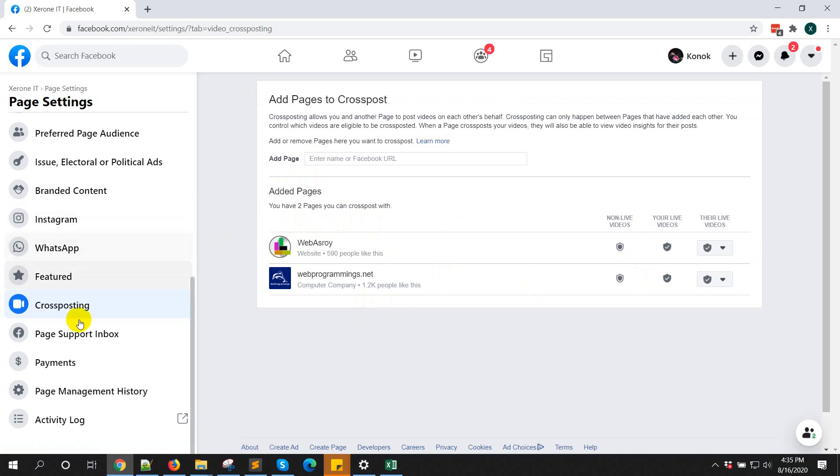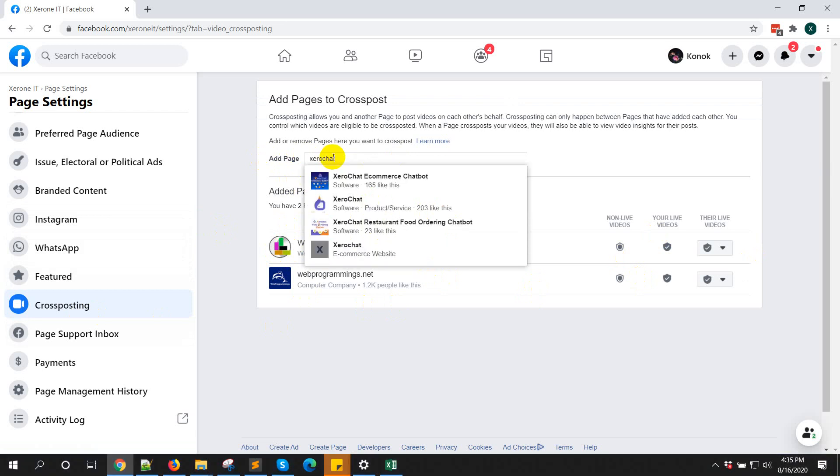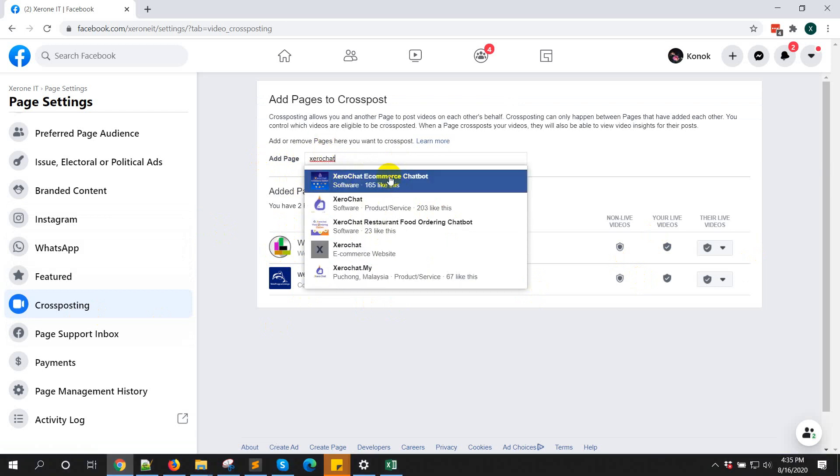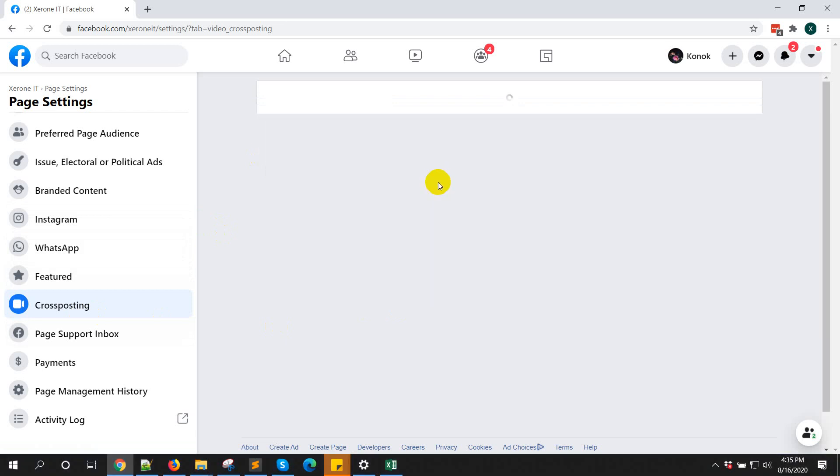I have already two pages for this page. So if you want to add more pages, you can just enter the name of the page, like ZeroChartyCommercialBot.